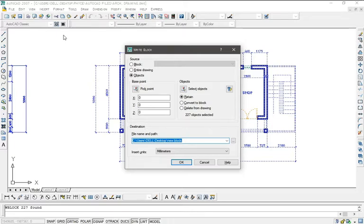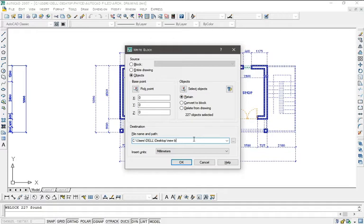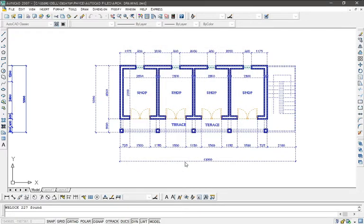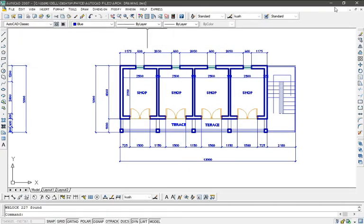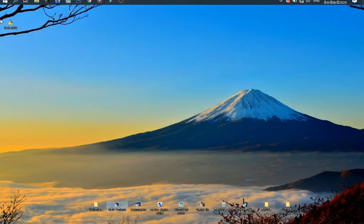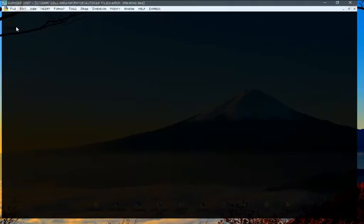This allows me to open only the plan that I've selected into another new file. So I'm going to change the file name and then the path — saving it to the desktop. Let's change the name to 'new', click OK, and it's done.